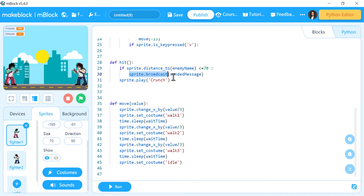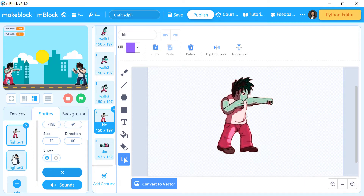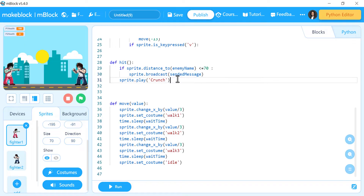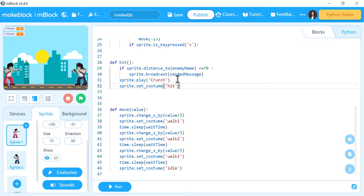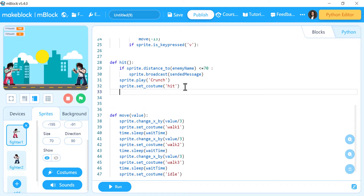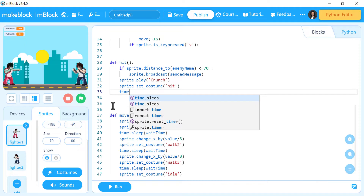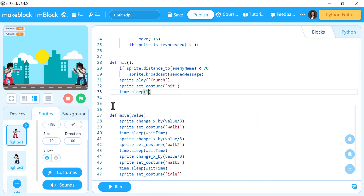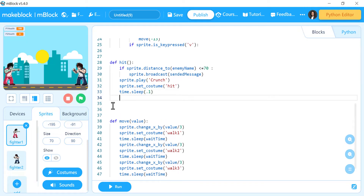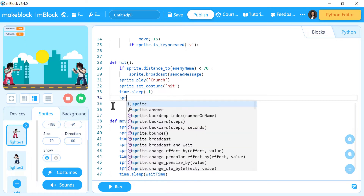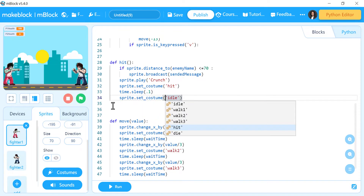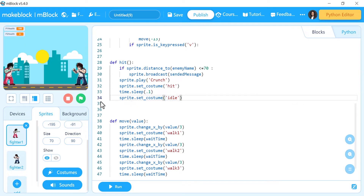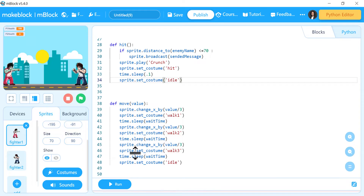I can go to sounds and see every sound I have. I also want to make the hit costume appear, so in the same hit function I will say sprite dot set costume and choose the hit costume. Then time dot sleep 0.1 — this will make sure we don't hit too many times right after each other. In the end I will make the sprite become idle again: hit costume, and after that return back to idle costume.